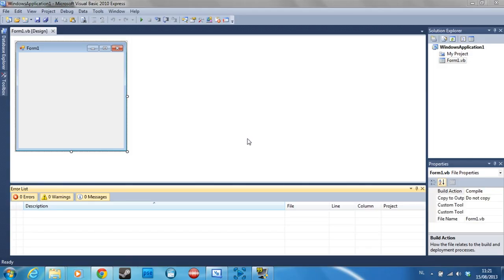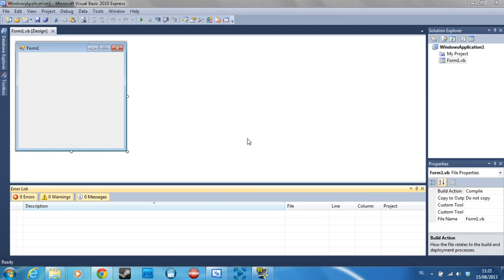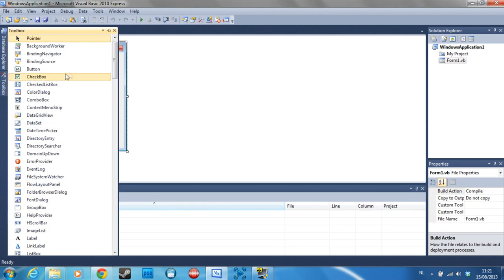Hey guys, what's going on? It's Doombreaker again, and I'm here with another tutorial for you guys. Today's tutorial was requested by a user who asks how to change the picture of his picture box by clicking a button on his form. So we're going to start off by dragging all the necessary tools from the toolbox.